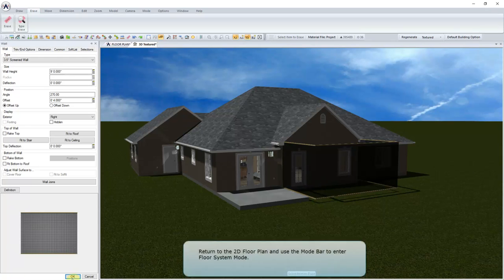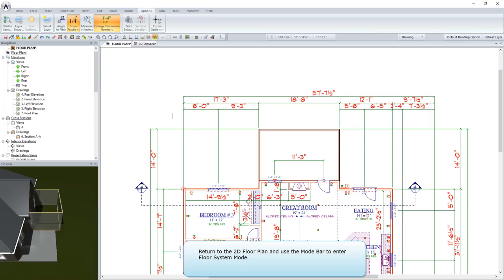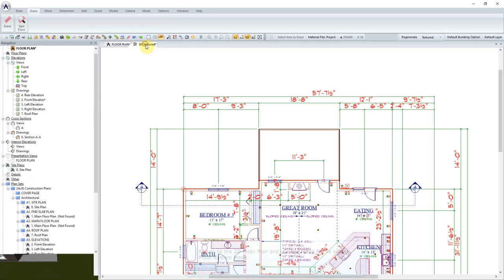Return to the 2D floor plan and use the mode bar to enter Floor System mode.